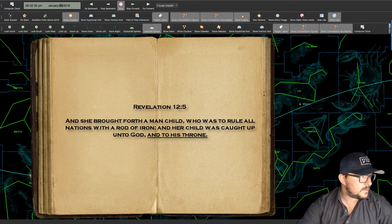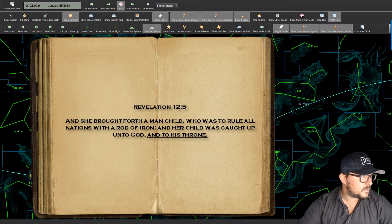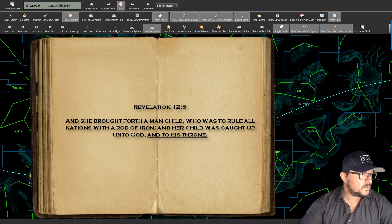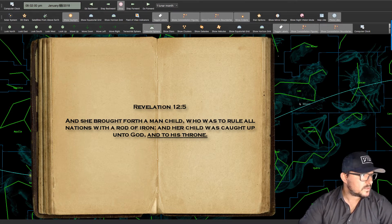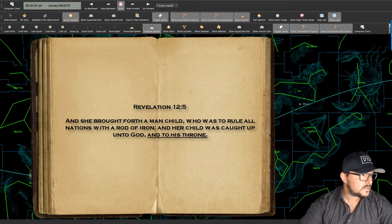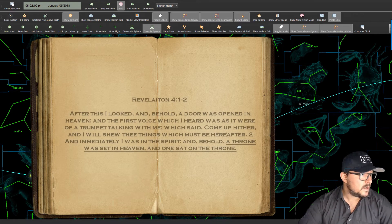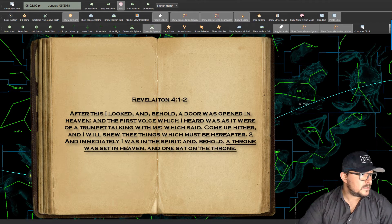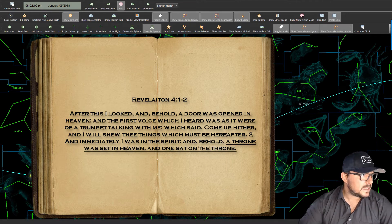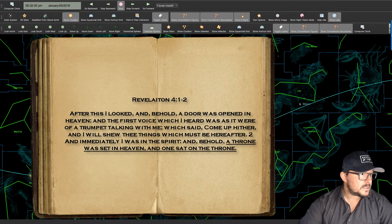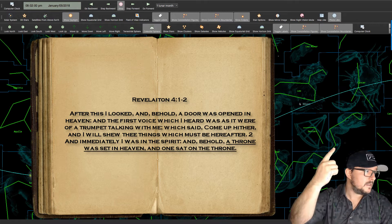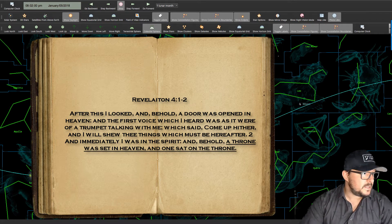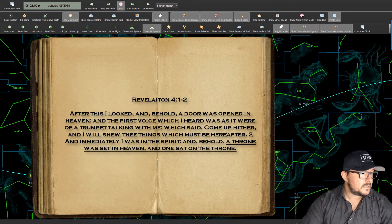In Revelation chapter 12 it says, And she brought forth a man-child who was to rule all nations with a rod of iron and her child was caught up unto God and to his throne. Revelation 4 verses 1 to 2 After this I looked and behold a door was open in heaven and the first voice which I heard was as it were of a trumpet talking to me saying, Come up hither and I will show you the things which must be thereafter. And immediately I was in the Spirit and behold a throne was set in heaven and one sat on the throne.